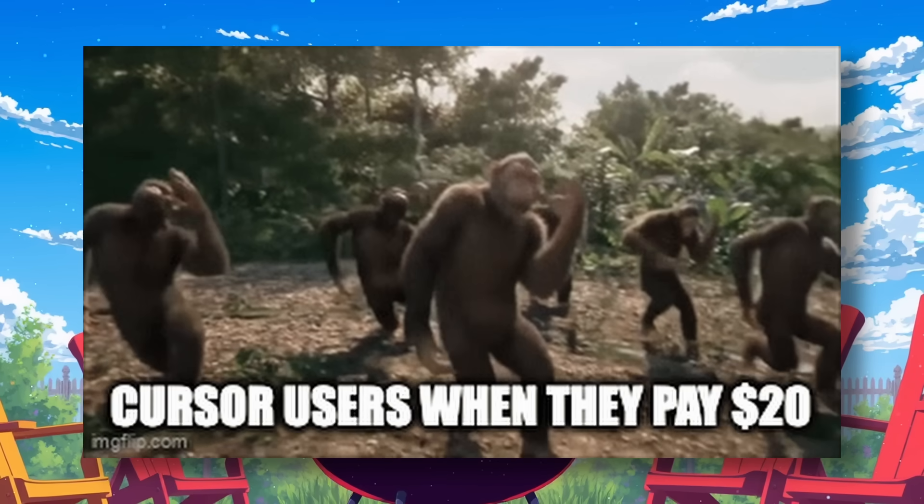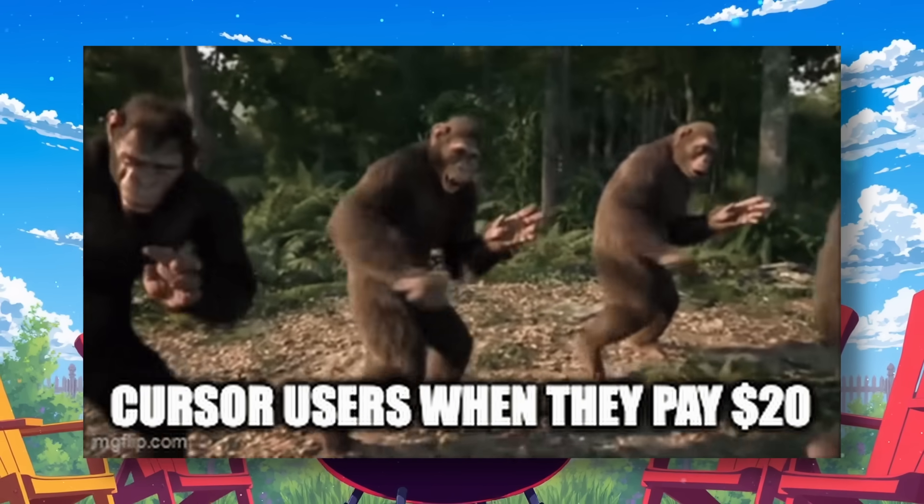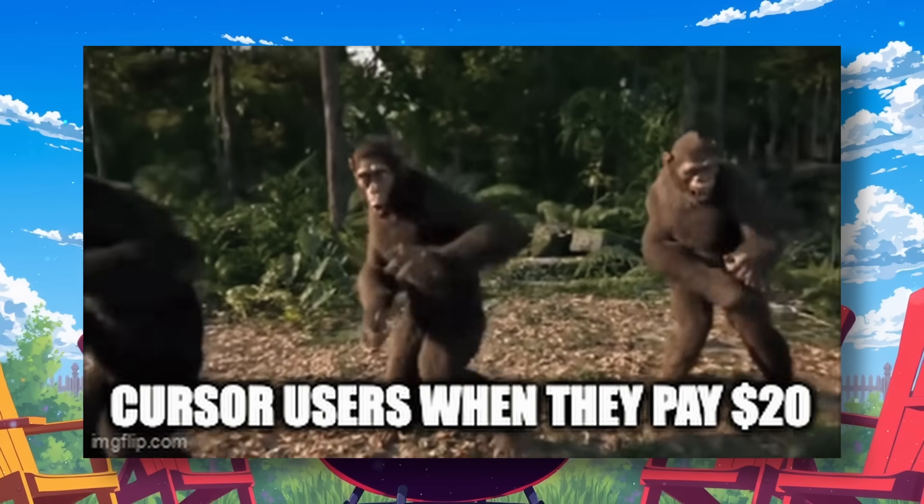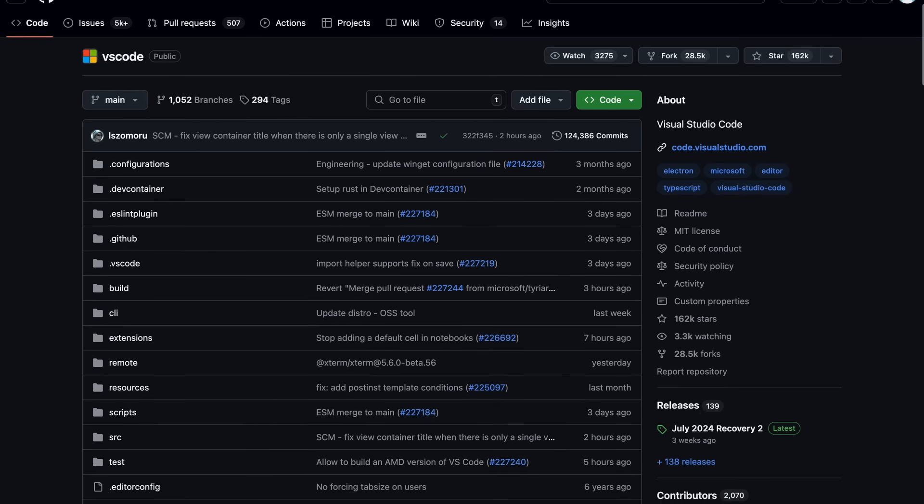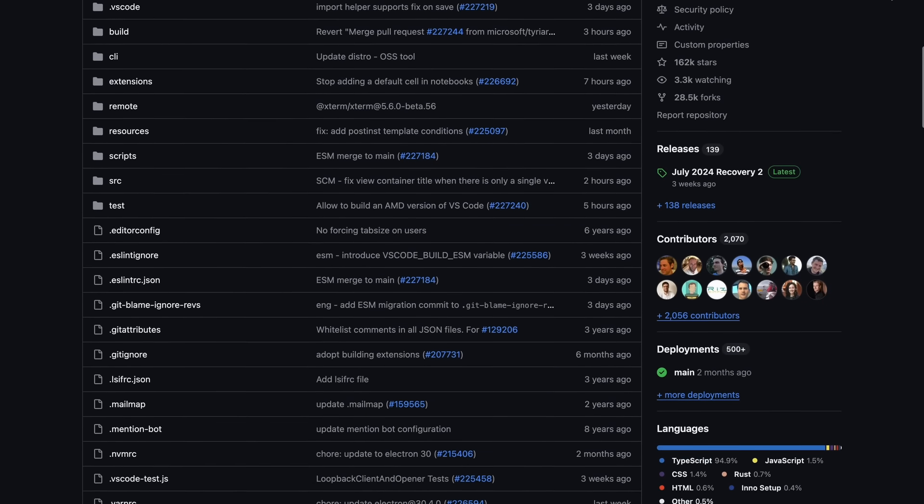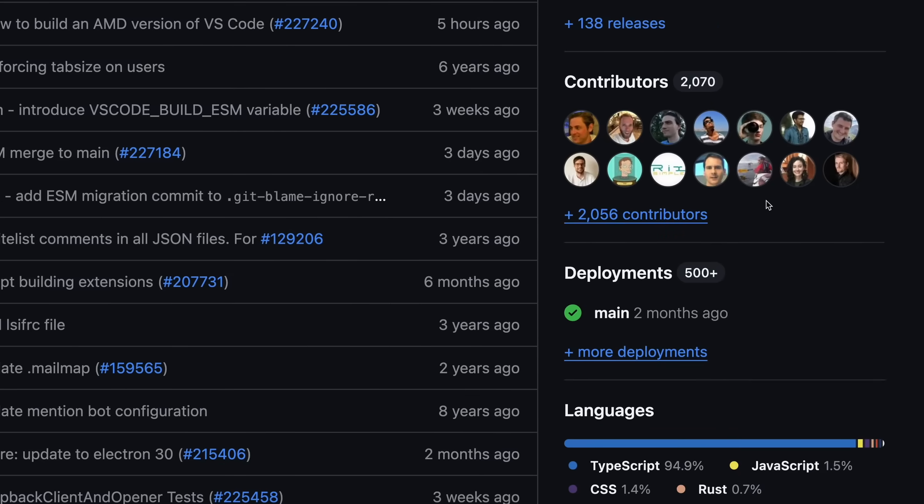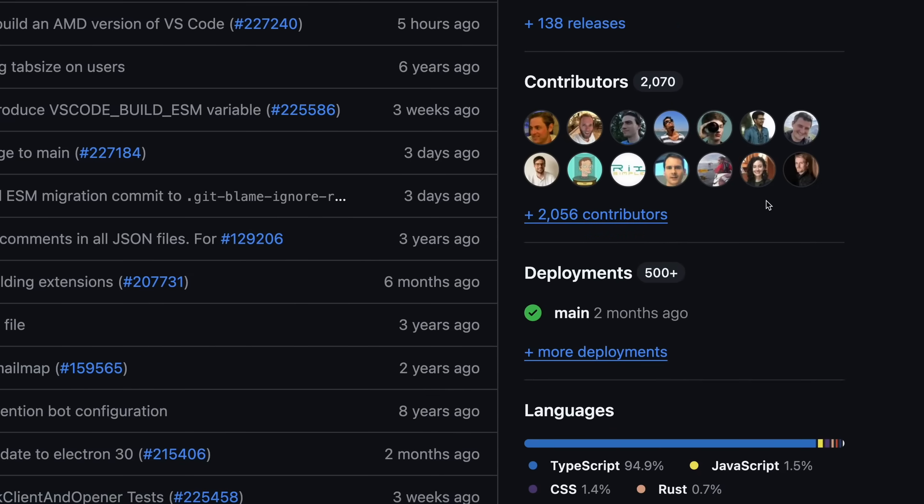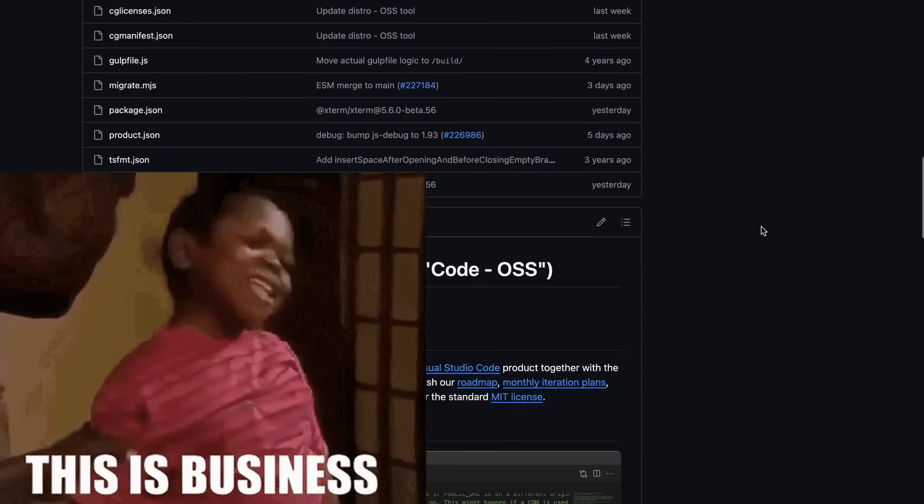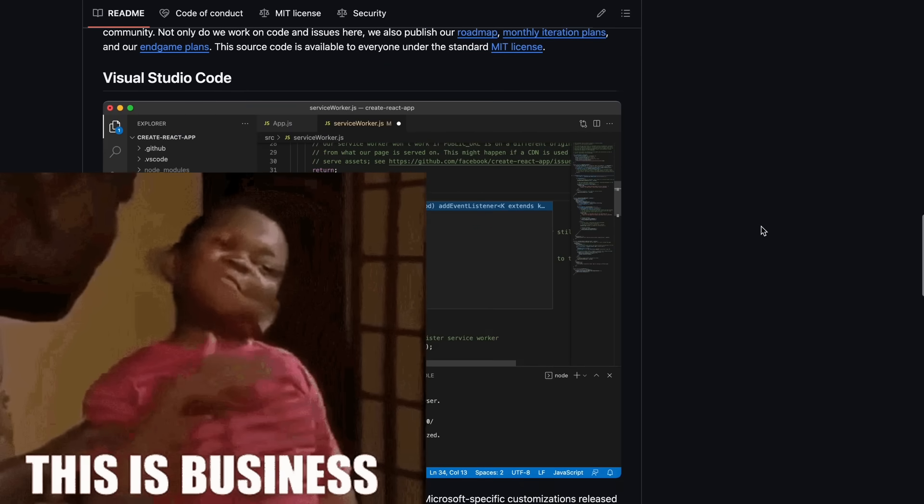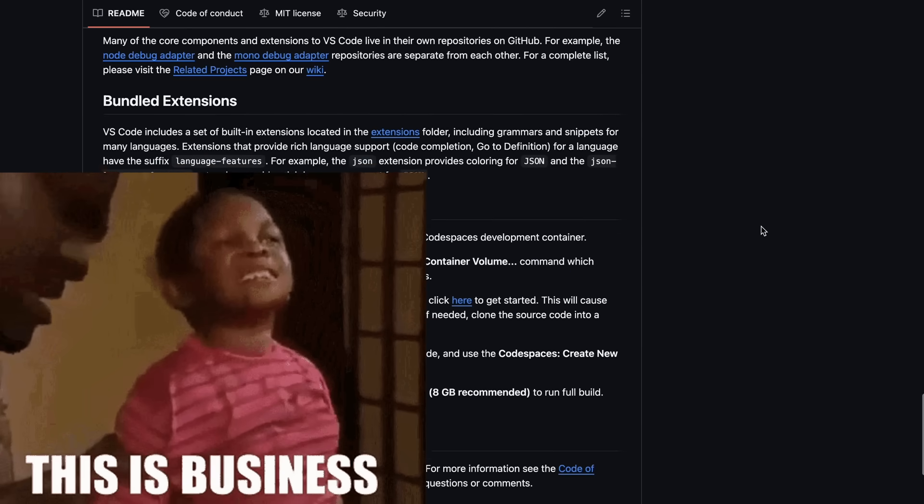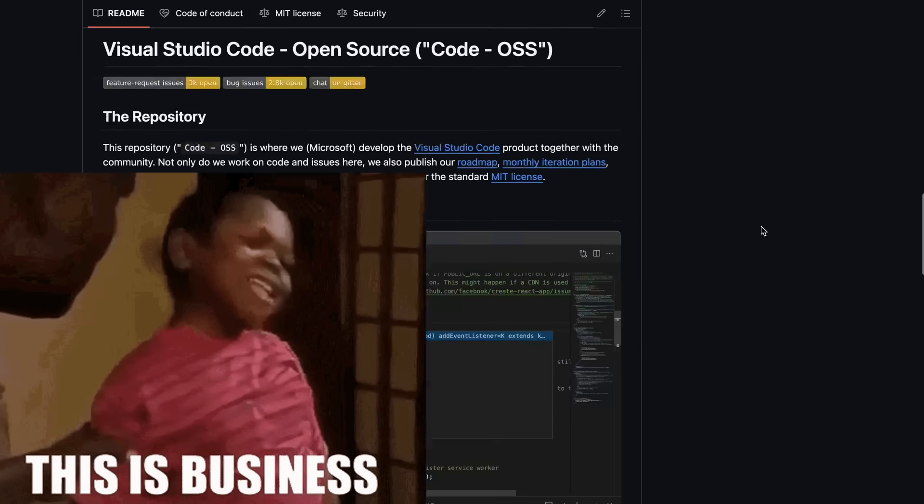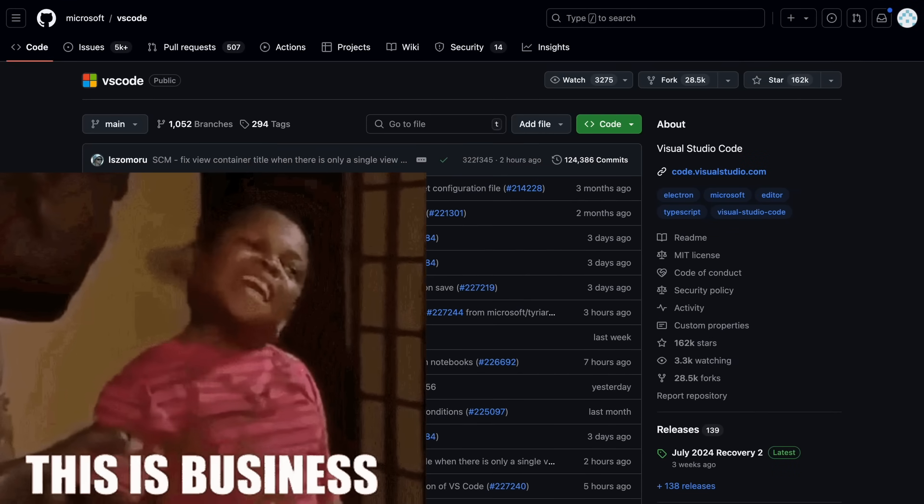Secondly, Cursor is a fork of VS Code, which is one of the best open source editors, and many people contribute to it to make it what it is. Then Cursor comes along, takes that project, attaches a price tag to it with some AI features and starts selling it.